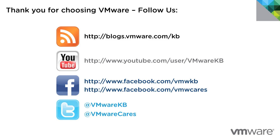For additional video tutorials, be sure to subscribe to our KBTV YouTube channel and our blog. Thank you for choosing VMware.